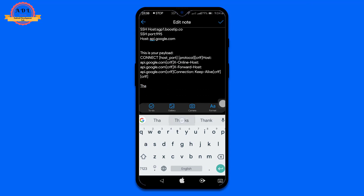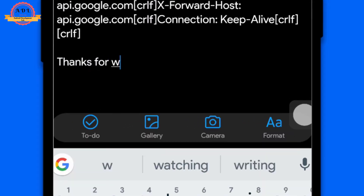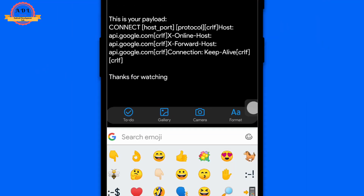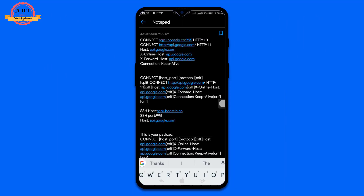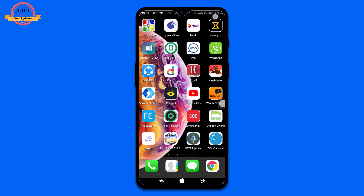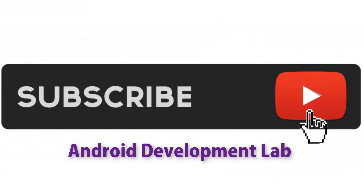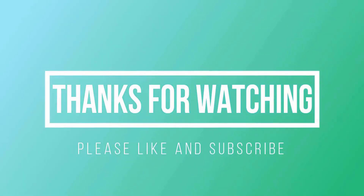That was the tutorial, guys. Thanks for watching. If you liked this video, please don't forget to share it with your friends and let them know about this tutorial. Make sure you subscribe to this channel for more amazing updates. Thank you.